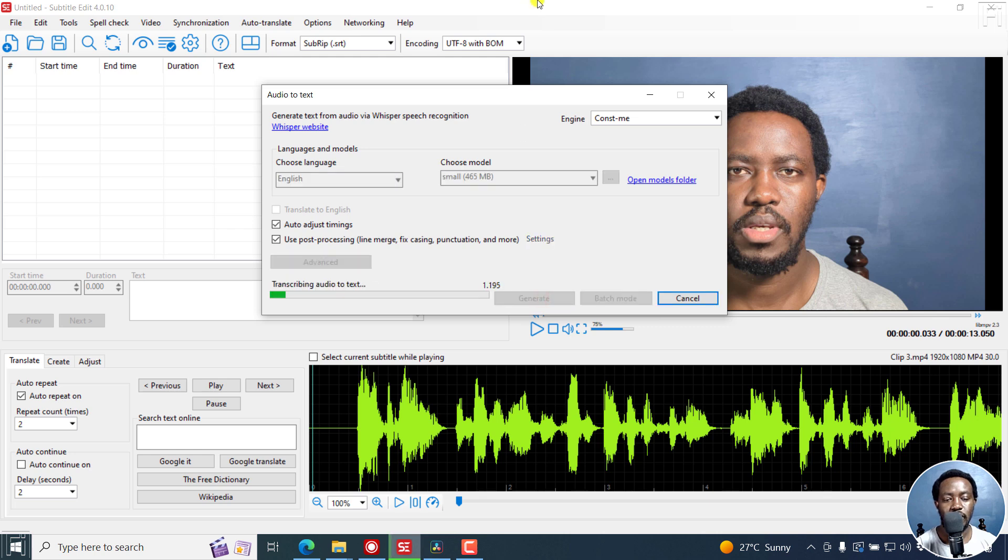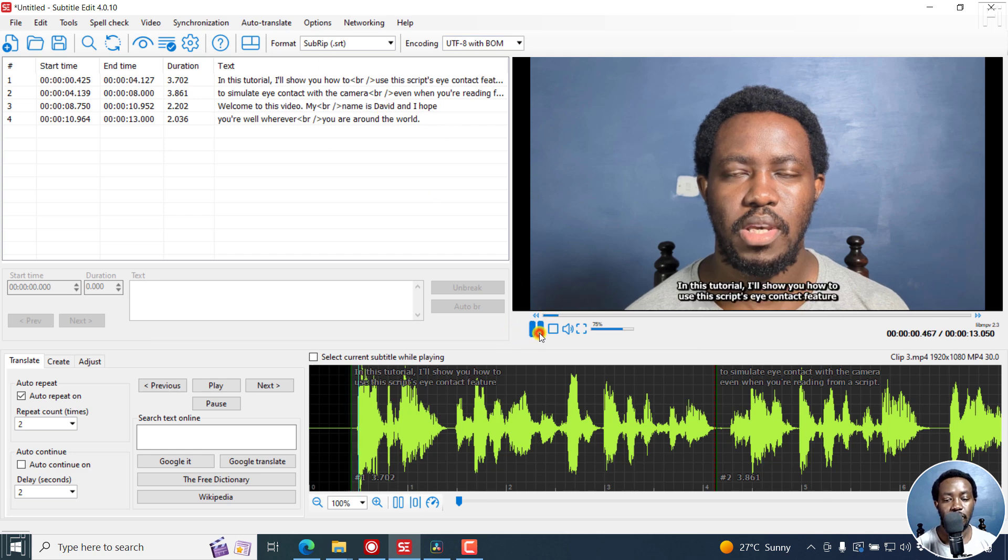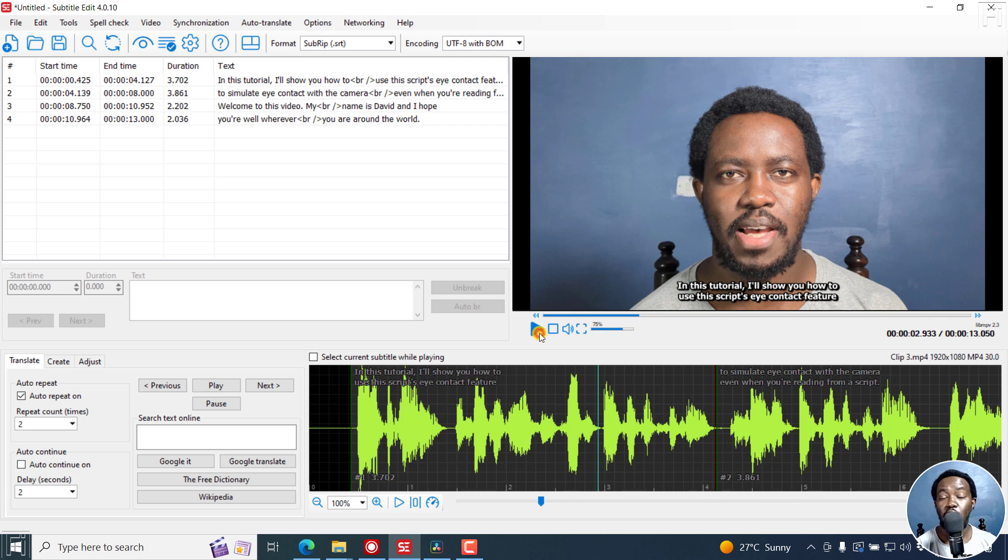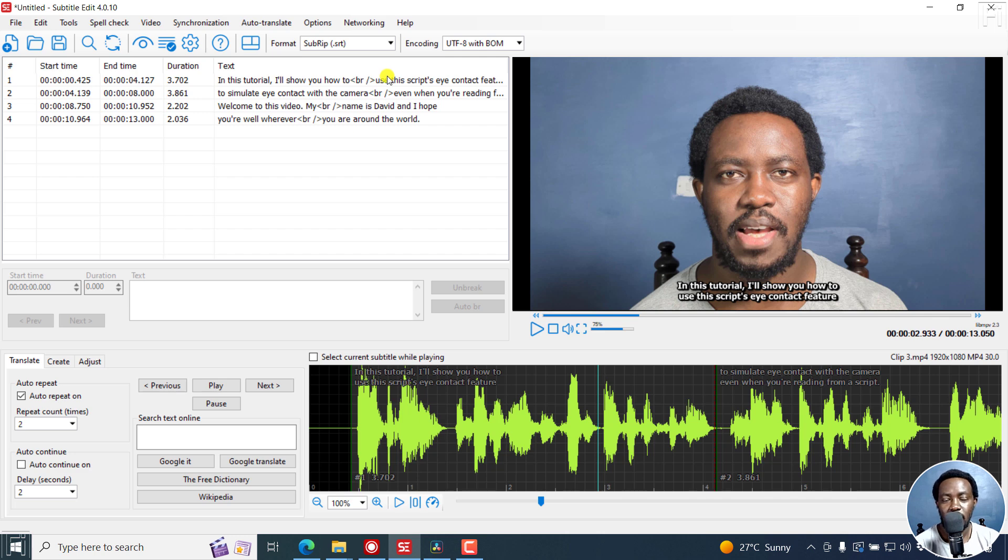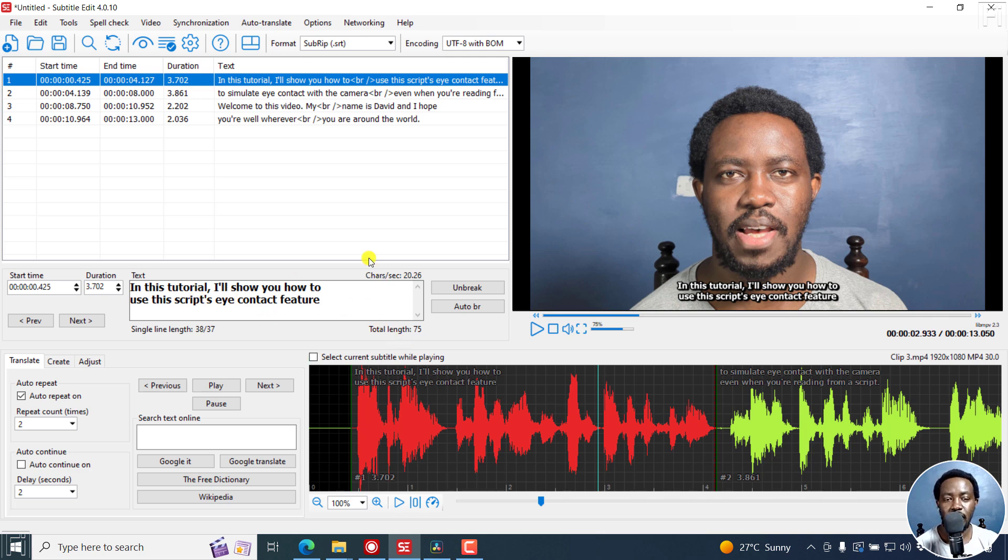Once I click on generate it's going to take a breeze, a couple of seconds, and it's done. And you can see it: in this tutorial I'll show you how to use the scripts. Now obviously there's some slight mistakes as with anything with AI, and maybe because English is not a first language to me. So you can make your edits to your transcript or subtitles right inside here until you're satisfied with what you have.